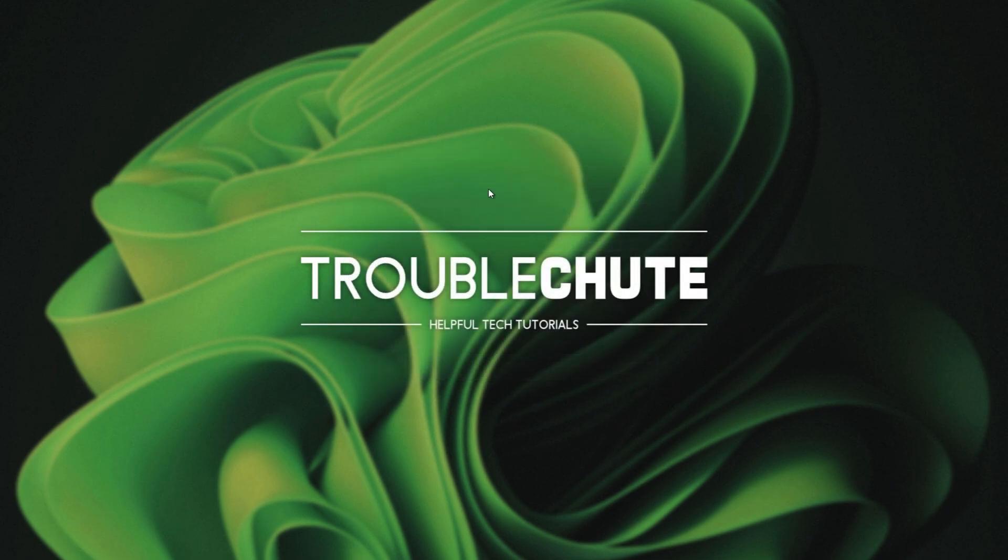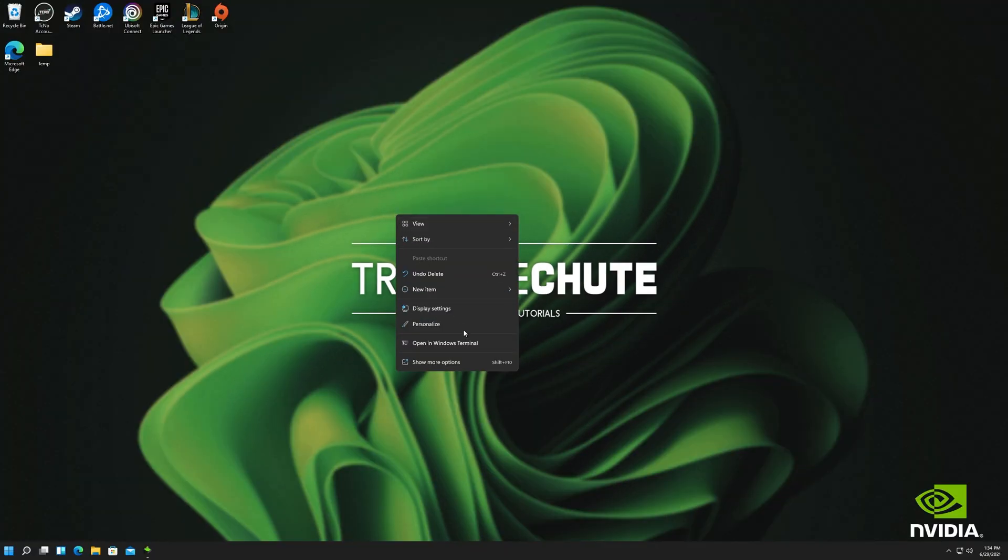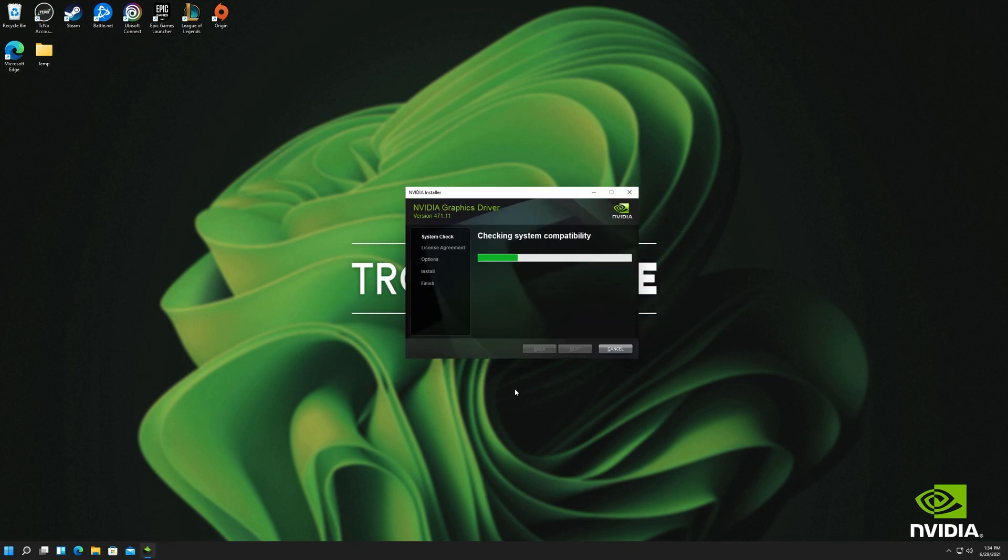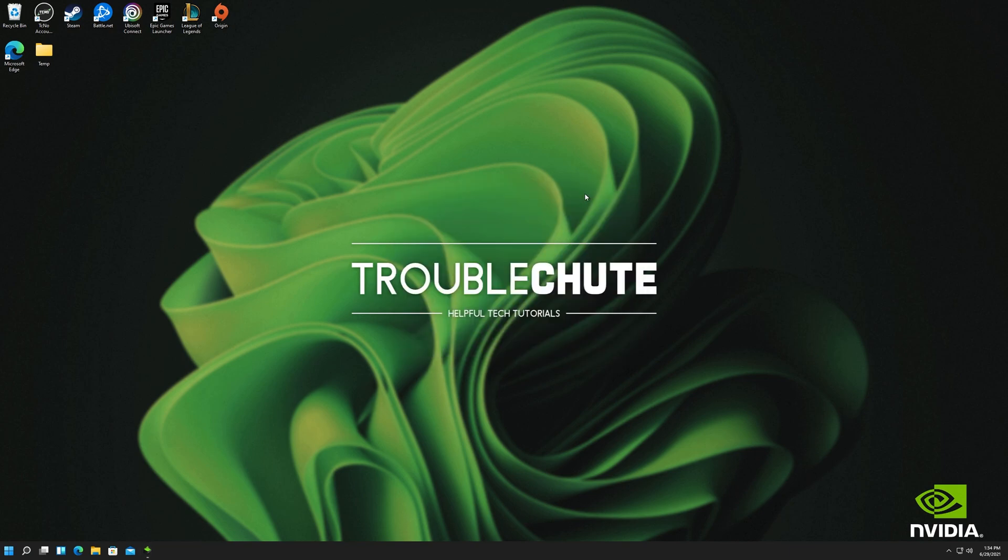After the installation completes, you should be able to open up the NVIDIA control panel by right-clicking your desktop, and then clicking NVIDIA control panel. Though, because I installed this on a virtual machine, I won't be able to show you that, as my graphics card won't be detected. But regardless, let me go ahead and open up the NVIDIA control panel on a Windows 11 computer.